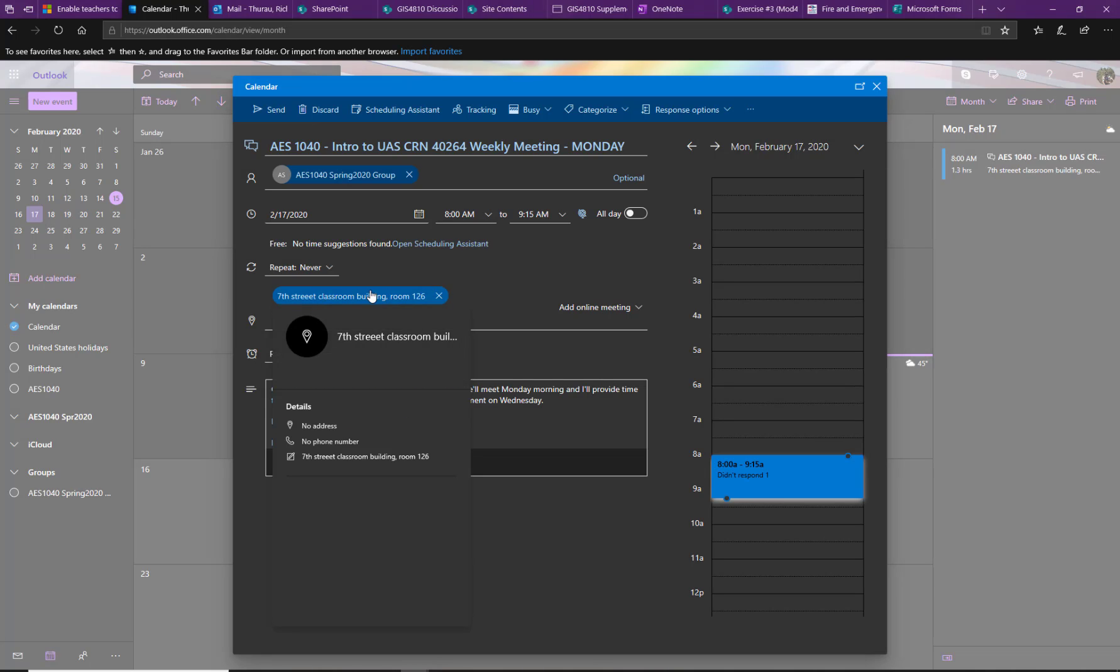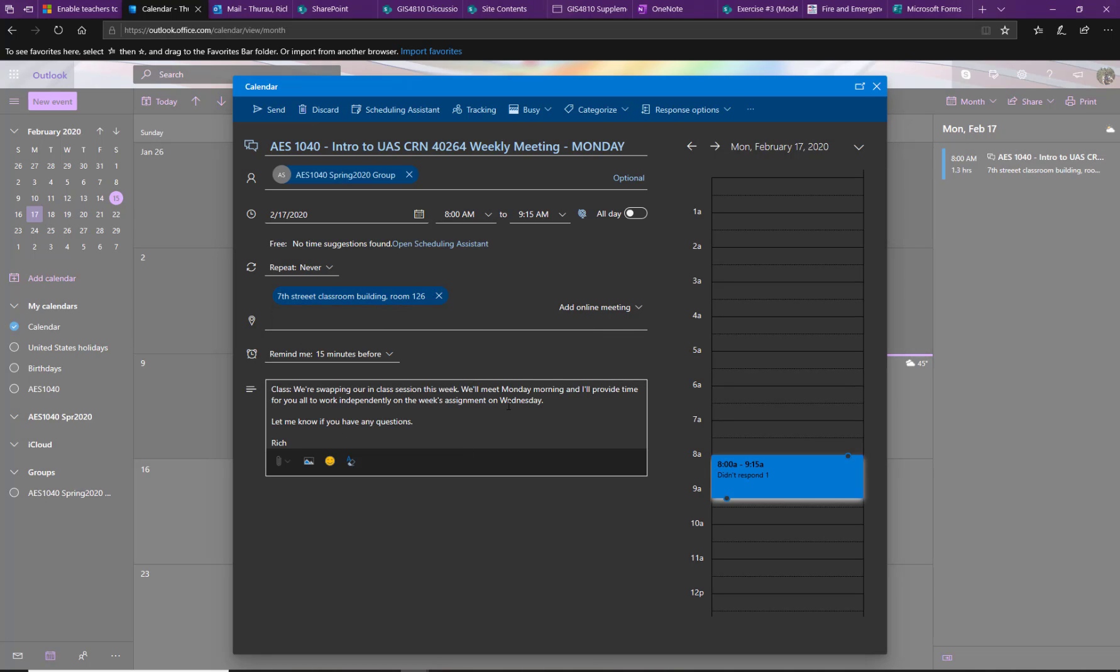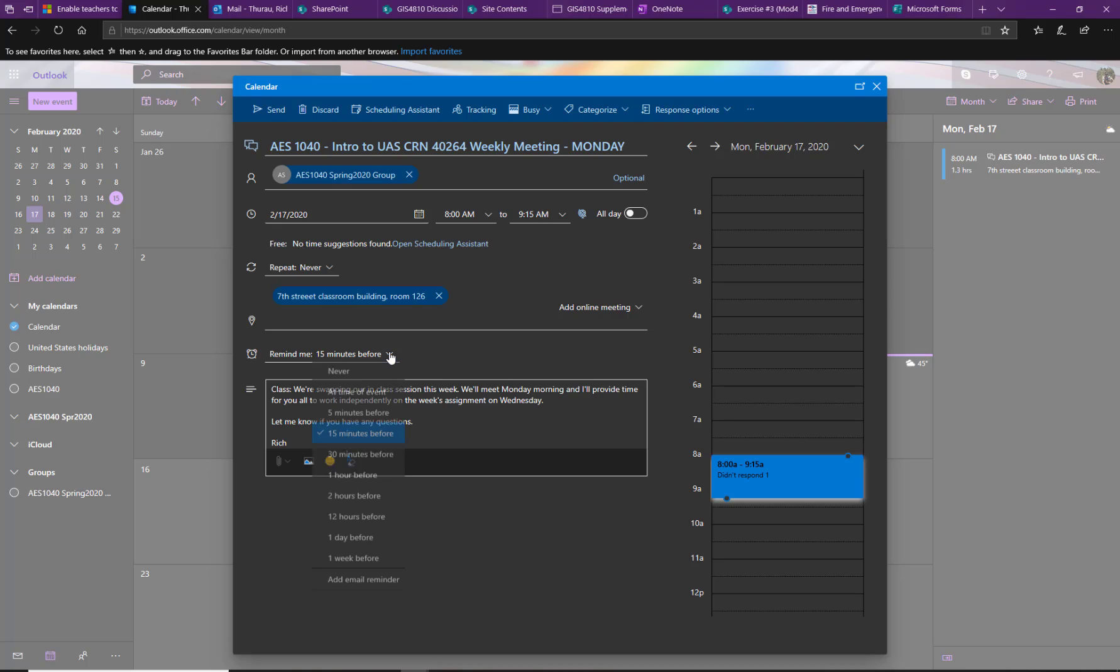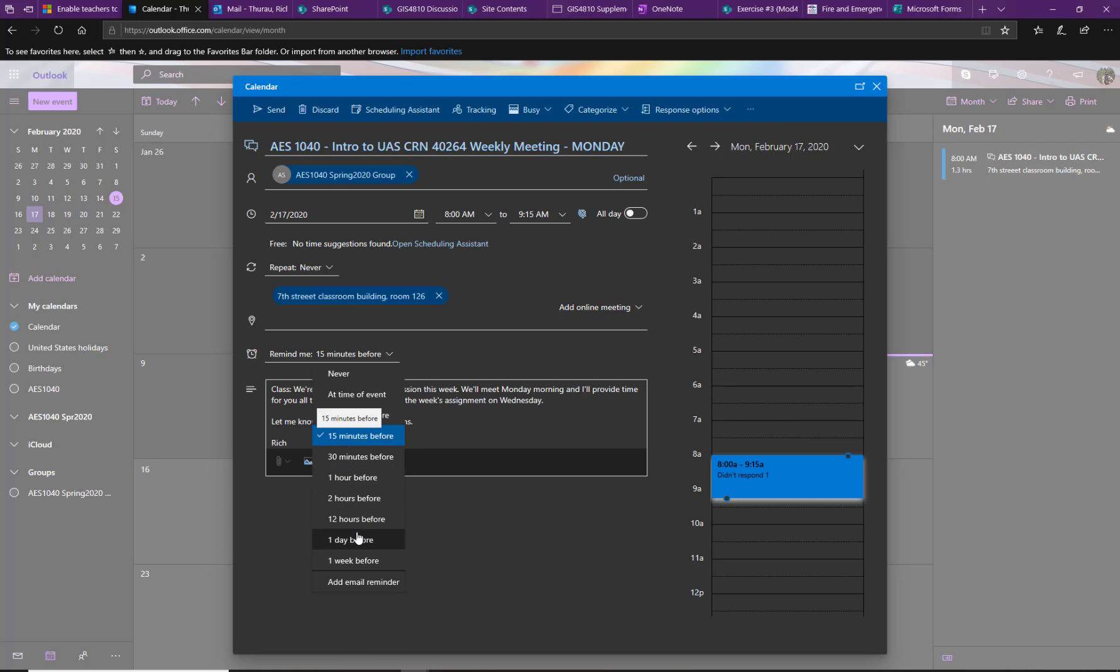But what I want to show you is how you can use Outlook to keep yourself on time and on track. There are a couple things available to us. Number one, the easiest thing is right down here there is a reminder section. And I can add multiple reminders. So I can set this to give me a reminder 24 hours in advance, a whole day in advance.